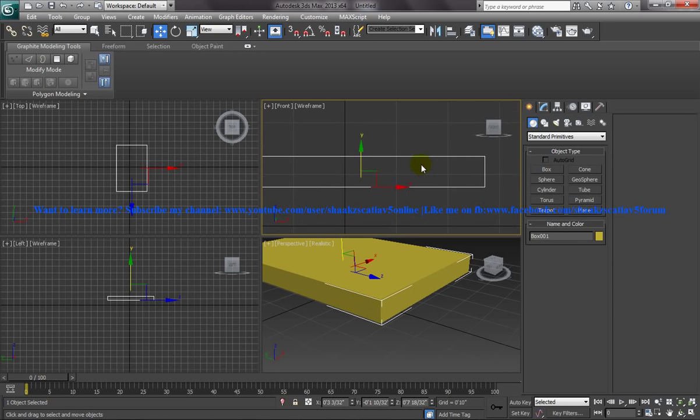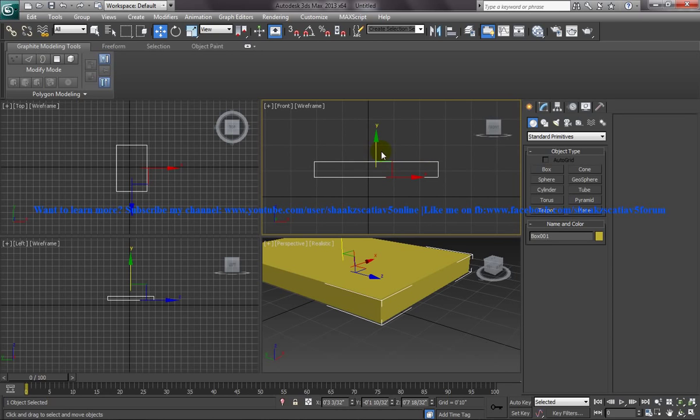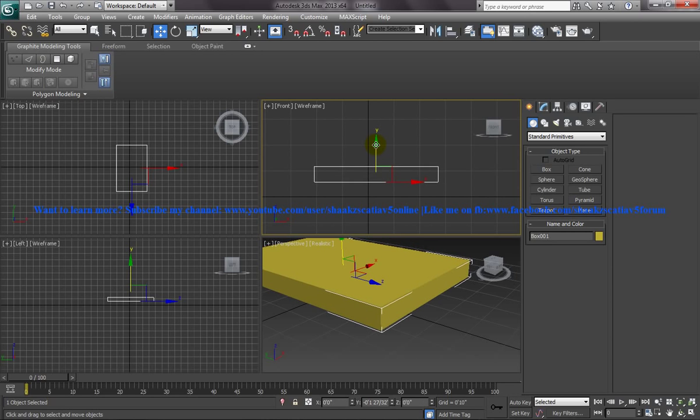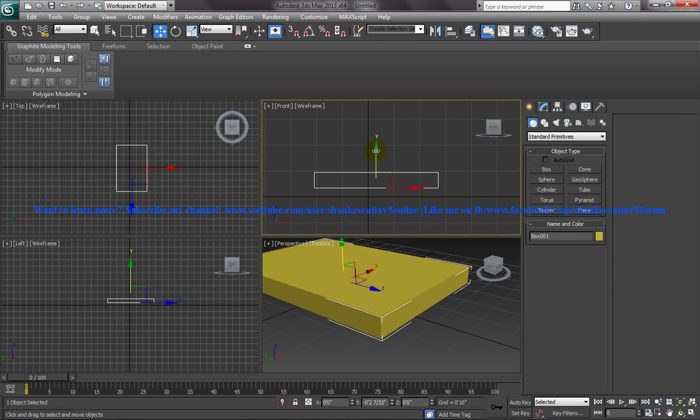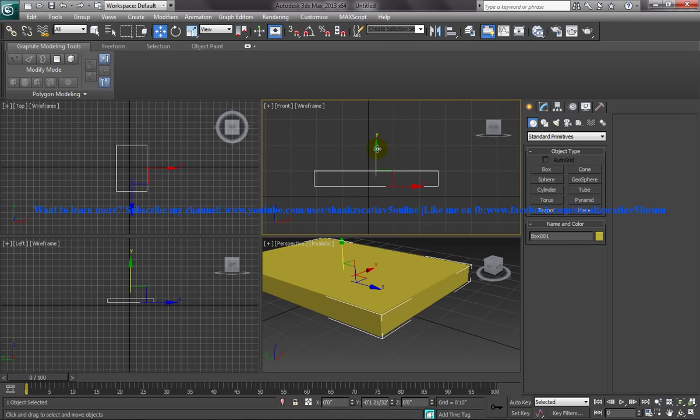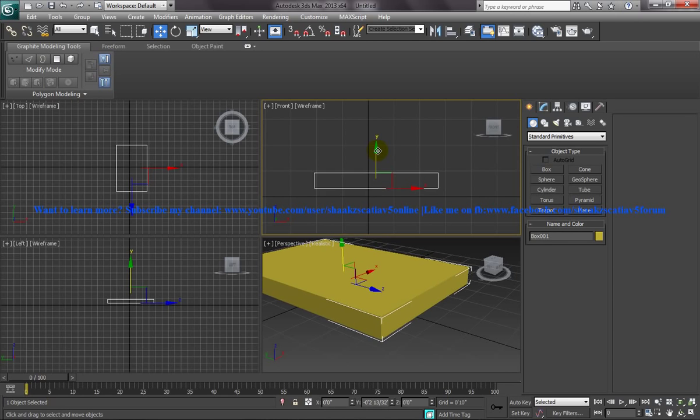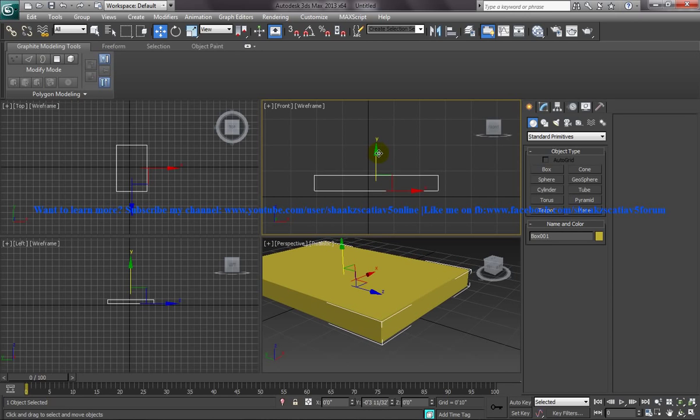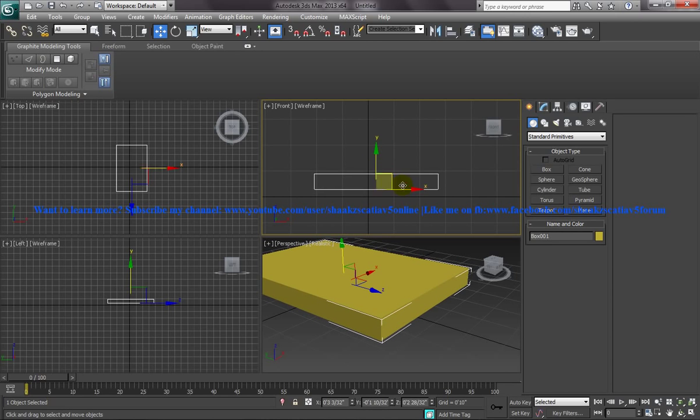Once you are designing a bed sheet or something, when it is simulated, this particular XY plane is considered as the floor in Marvelous Designer. So just place it somewhere close to the floor, you can keep it somewhere over here. When you are doing the simulation for the bed sheet, the bed sheet is going to lie on this XY plane right here.